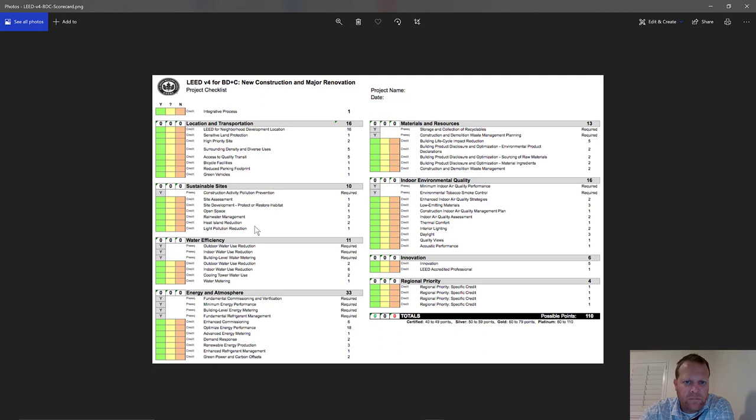I think on the checklist your intention is to go after certain credits, then your best guess at what you're going to get, and then the actual points awarded — but it's been about four years so I could be wrong. Location is a big deal in this particular segment of the checklist.